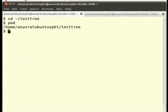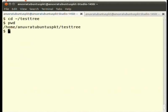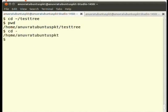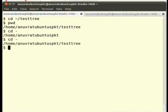One may also toggle between the current working directory and the last directory used by giving the command cd ~ minus or only cd minus. Like now that we are in the testtree directory, the last directory we visited was the home directory. So, if we run cd - and press enter, it will go to the home directory. Run it again and it will take us back to the testtree directory.